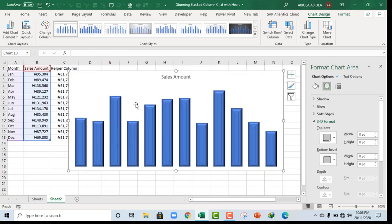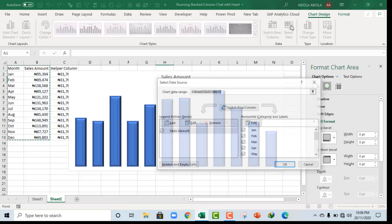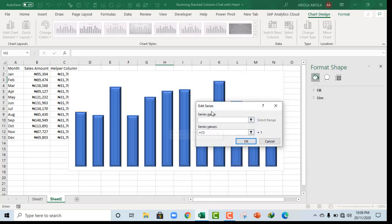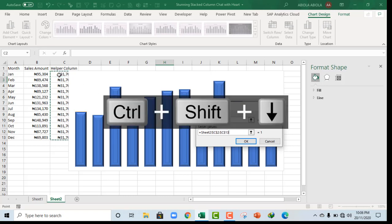So next, let's go ahead and insert a main tool to include our upper column. So come to the select data and click on add. And for the series name, we want upper column. And for the values, I'm going to delete this and we want this. Control shift down arrow key and then I click on ok.